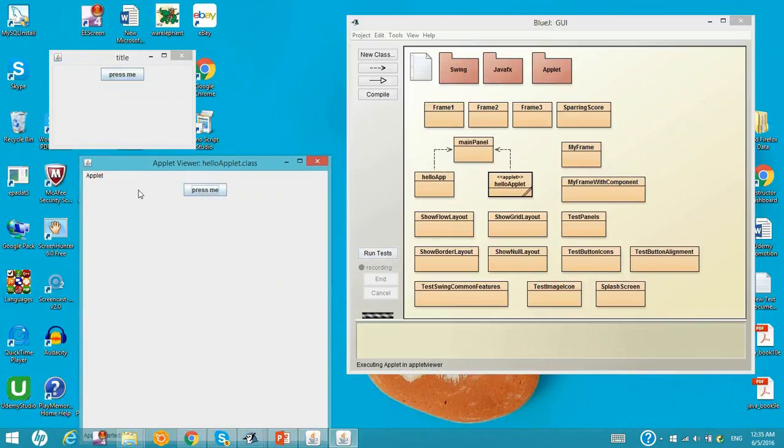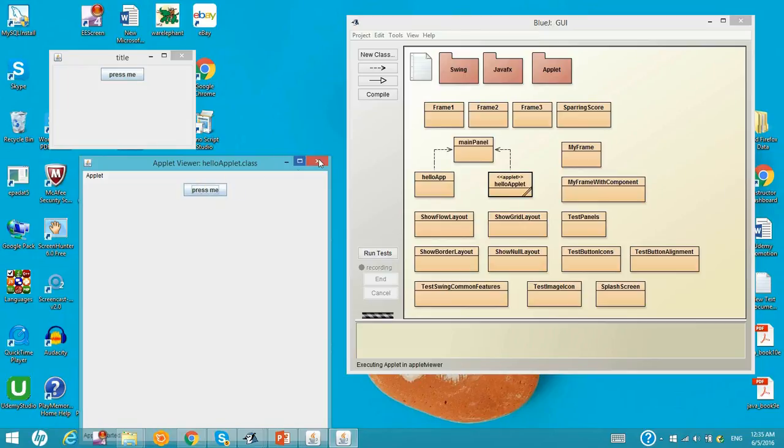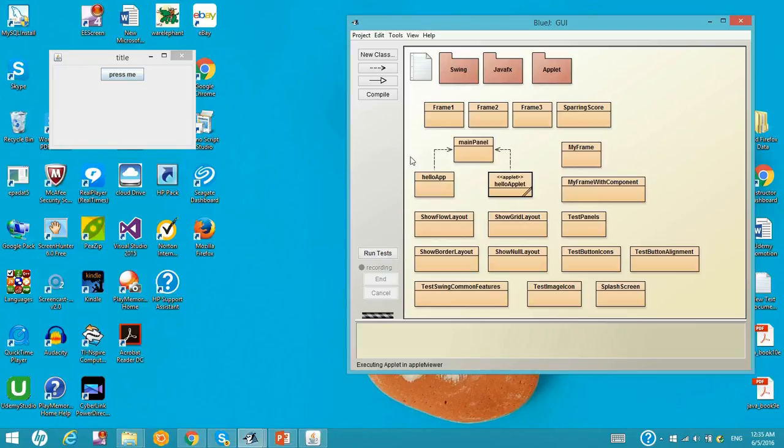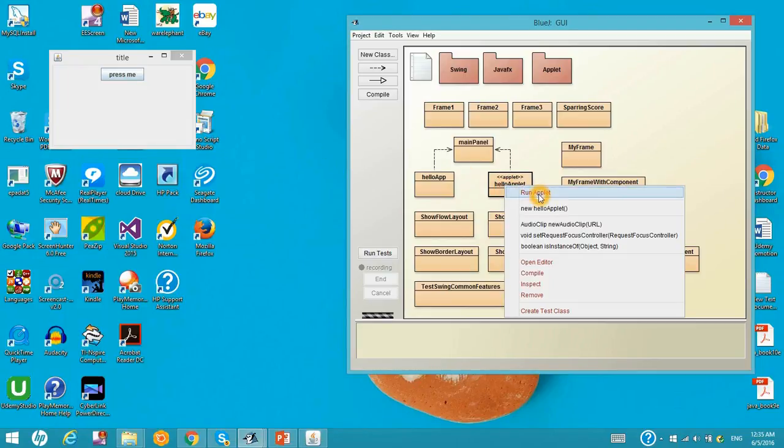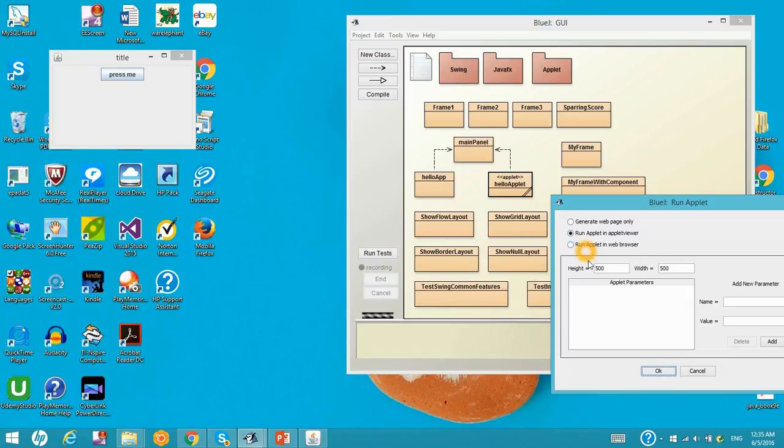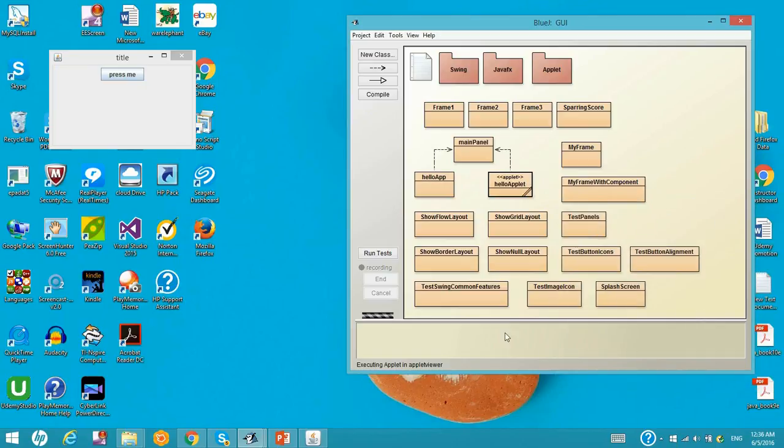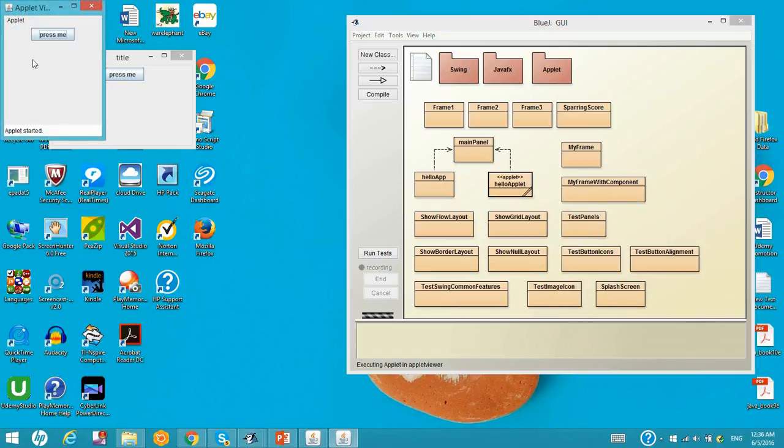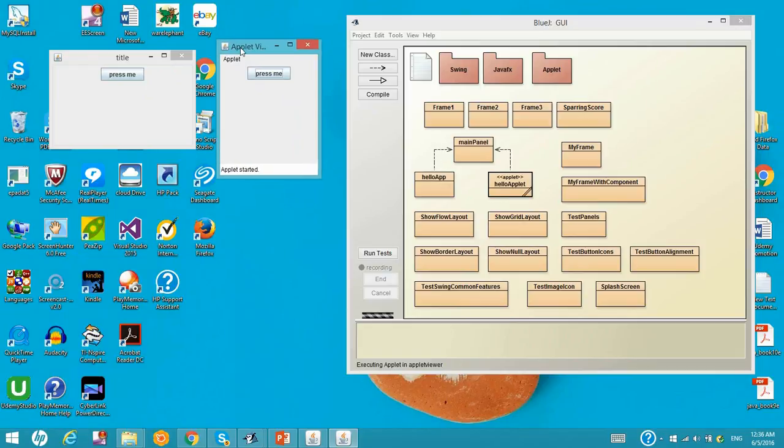The reason why the applet is bigger is because there is a setting window. When we run it, you need to set the size of the applet. Let's close it and run again. Right here, you have the run applet, and here have 500, 500. Let's set to 200 now. And run it again. So this becomes smaller.